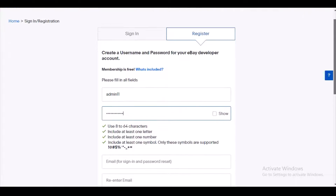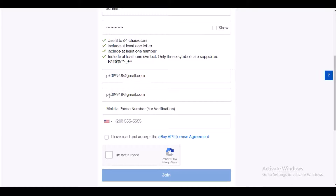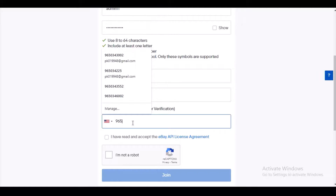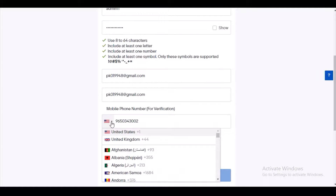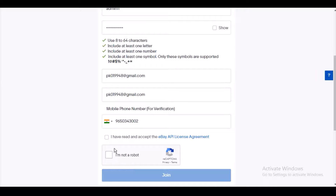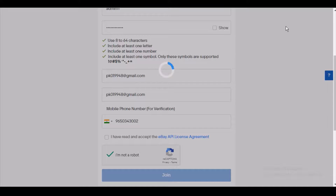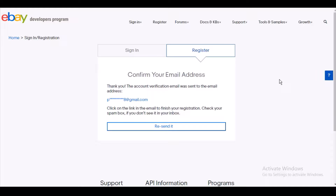After setting up the password, you need to provide your email ID and confirm it, then enter your mobile number. I have generated the username and password, provided the email ID and mobile number, and then you need to select your country. After that, check the terms checkbox, complete the robot CAPTCHA, and click the Join button.